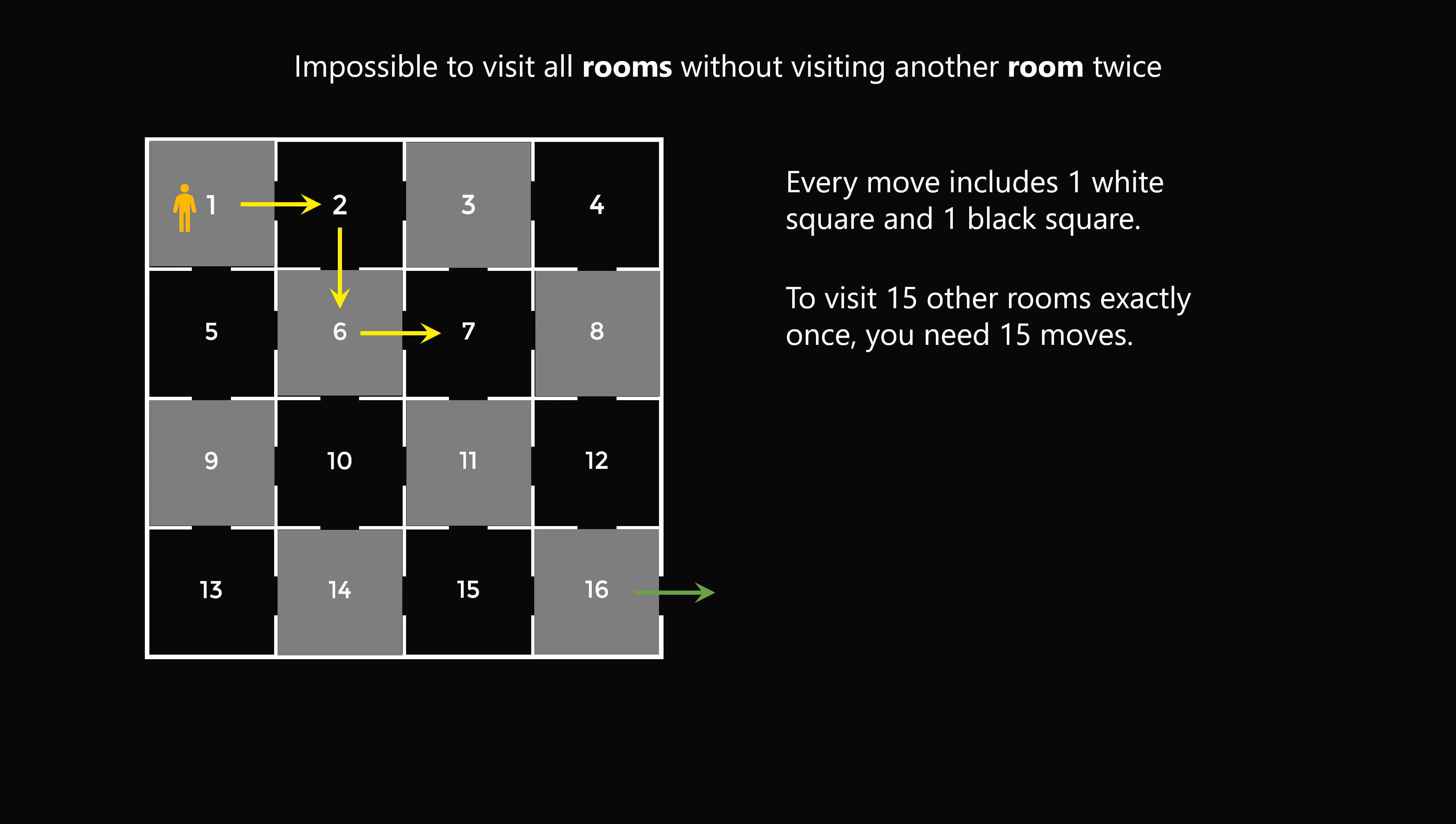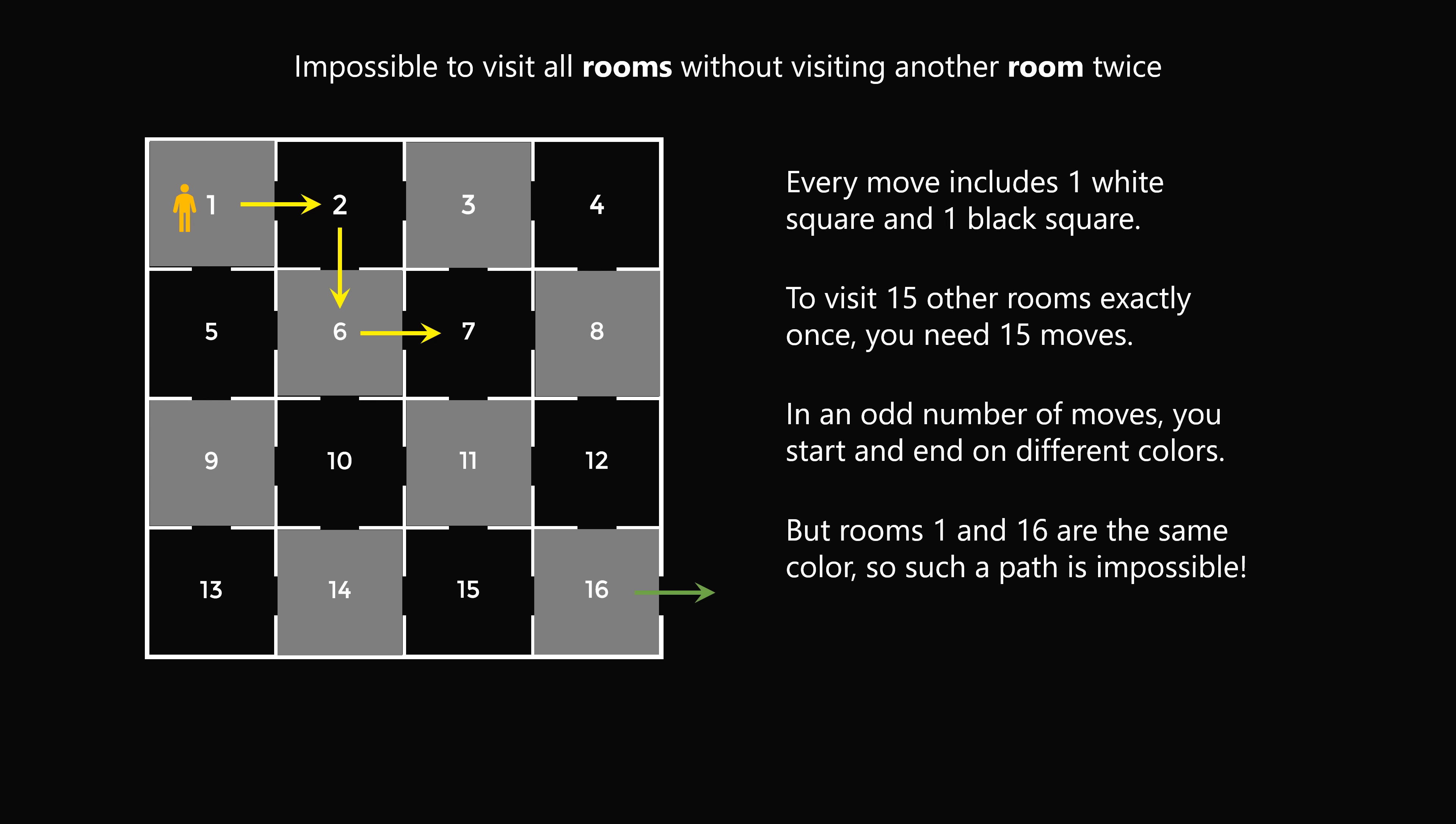To visit 15 other rooms exactly once, you need to make exactly 15 moves. But in an odd number of moves, you start and end on different colors. Then we notice that rooms 1 and 16 are the same color. So it's impossible to make such a path.